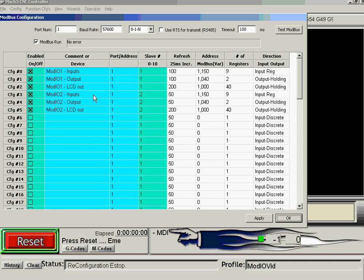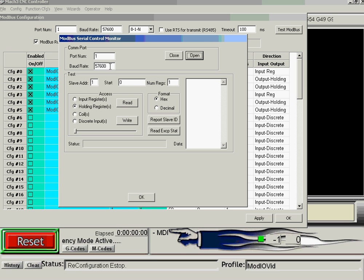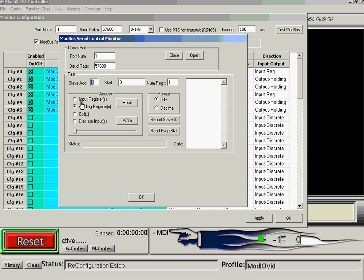If we click the Test Modbus button, it will stop scanning so the lights stop polling. We can now put in numbers: com port 1, 56 kilobaud. If we were going to look at Modbus 2, because that's the one that's got our scanning matrix...